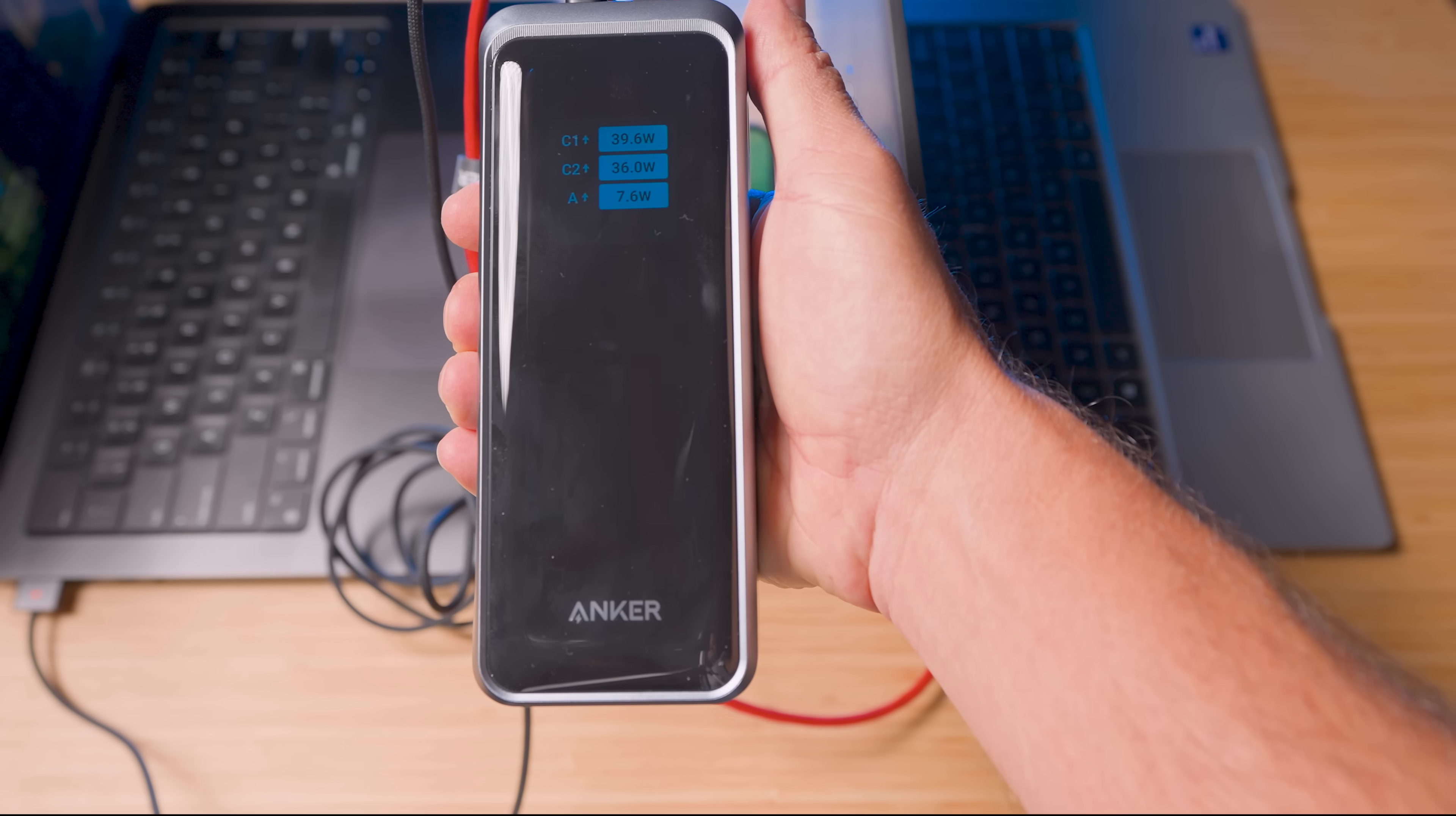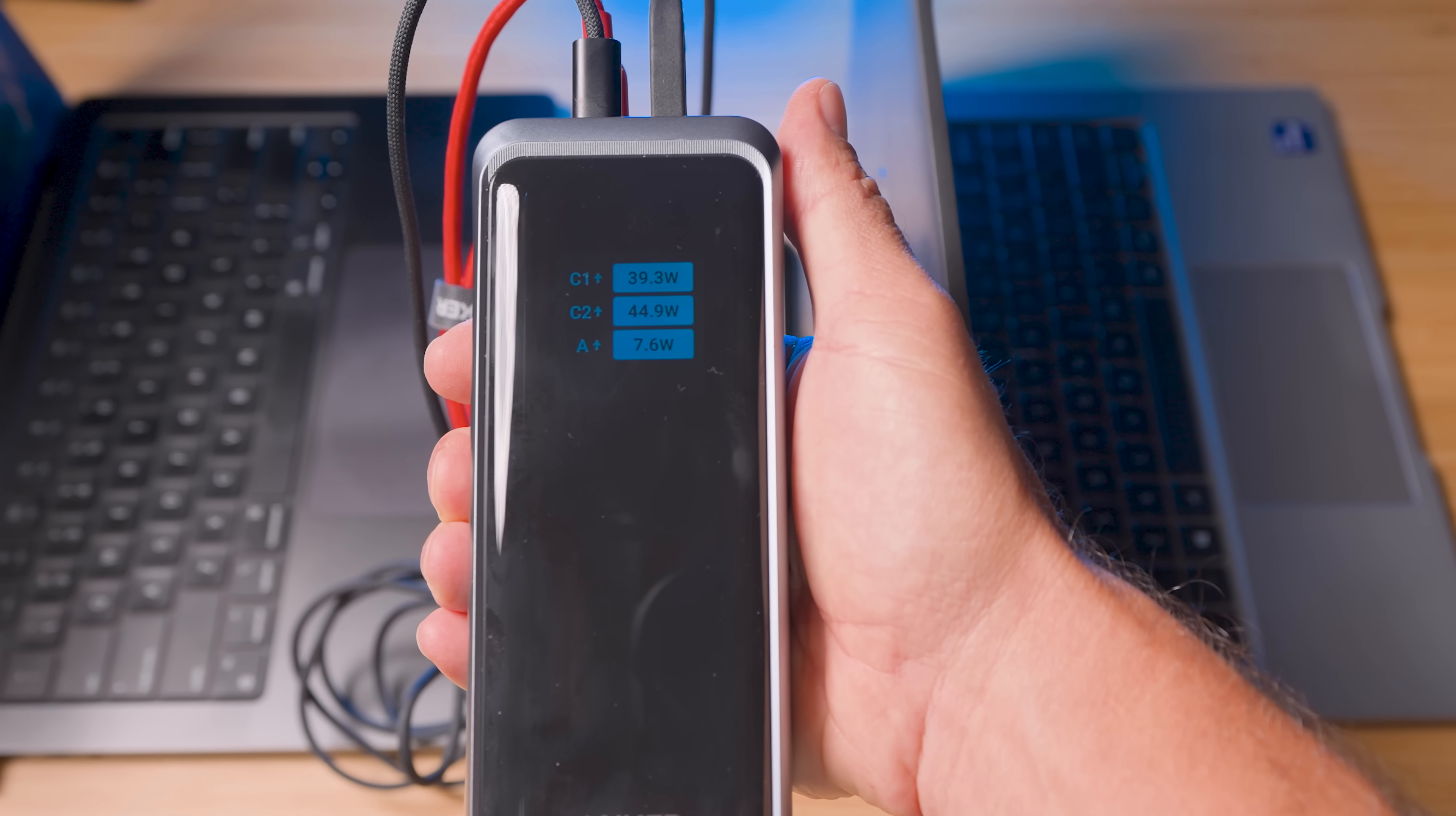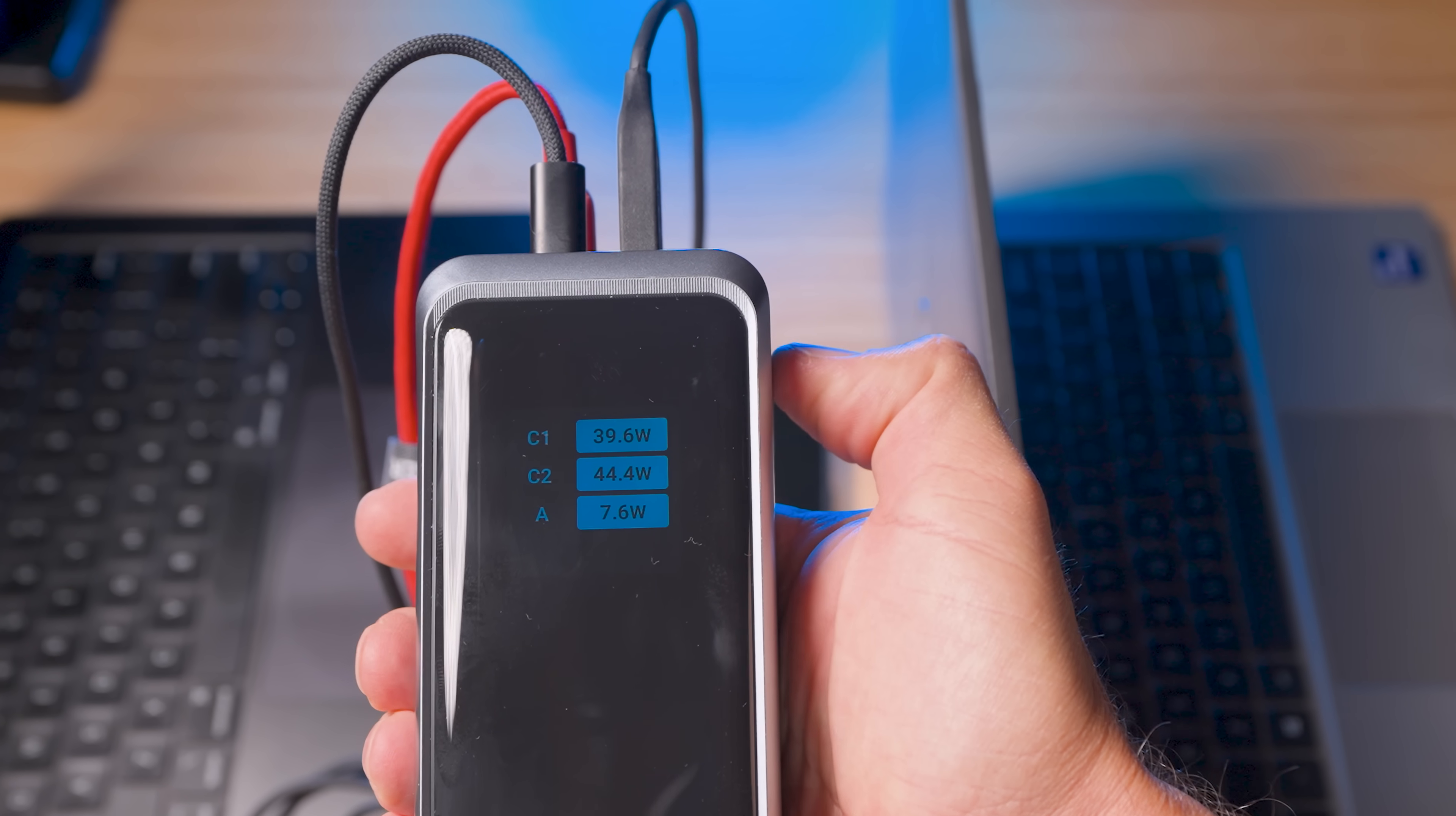This power bank is charging a MacBook Pro, a Dell laptop, and my phone all at the same time. All three devices full speed charging simultaneously. That's the 300 watt advantage.